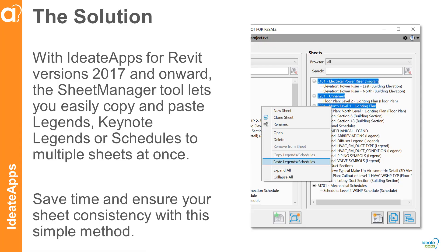With ID8 apps for Revit versions 2017 and onward, the sheet manager tool lets you easily copy and paste legends, keynote legends, and schedules to multiple sheets at once. You can save time and ensure your sheet consistency with this simple method.